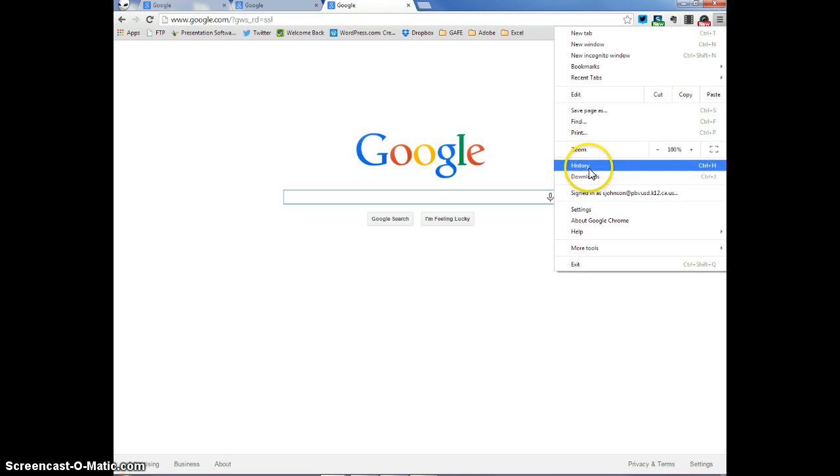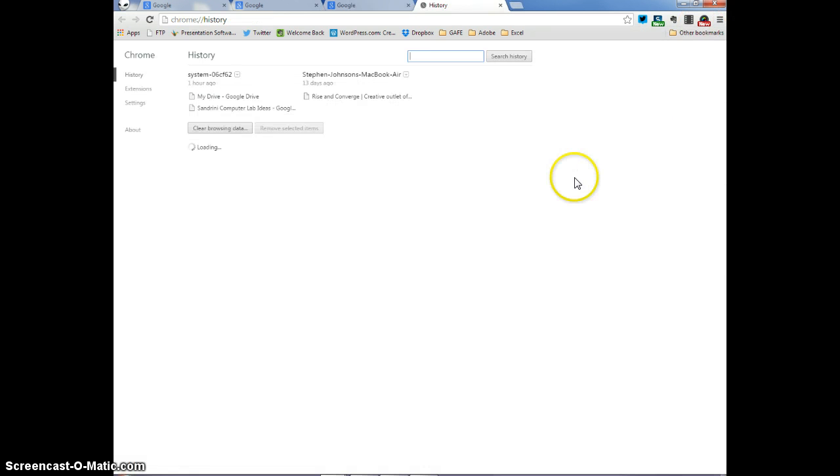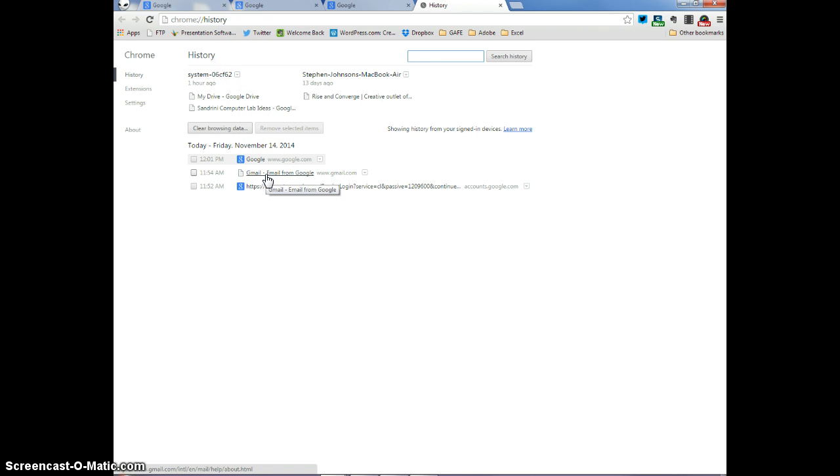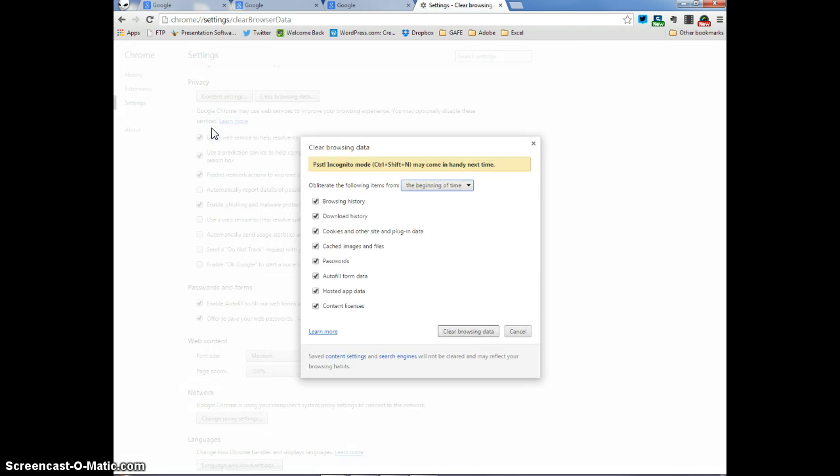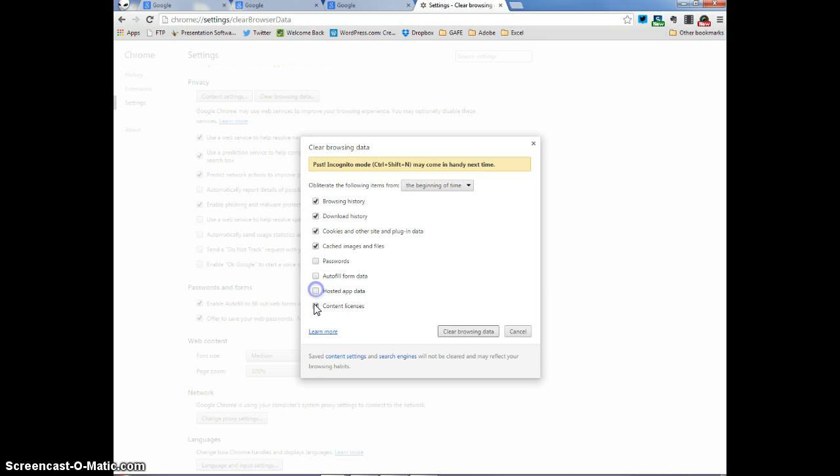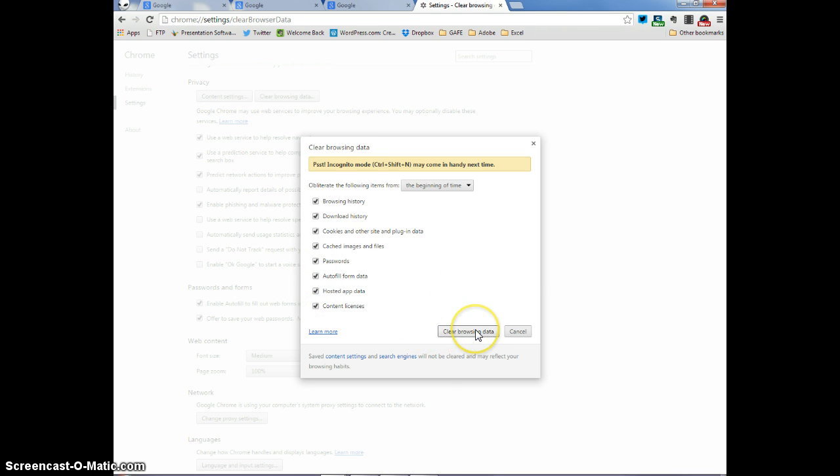I'm going to go to History, click on History, and then you see that there are some websites that I have visited. I'm going to clear those websites right now by clicking on Clear Browsing Data. Now you might want to make sure that you want to clear everything. You want to make sure that you check all of these right here and then click Clear Browsing Data in order to clear your history.